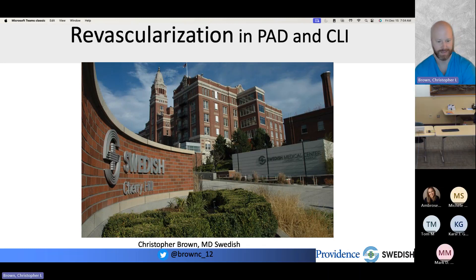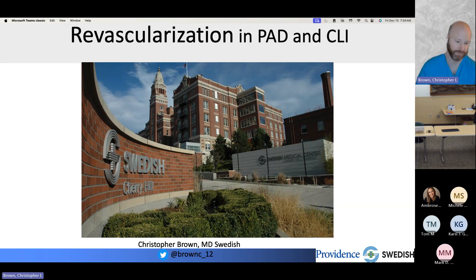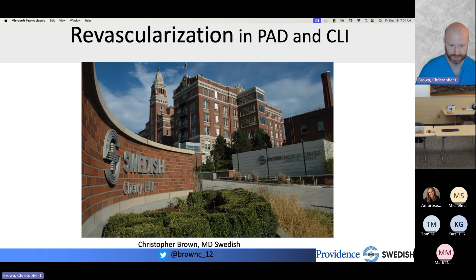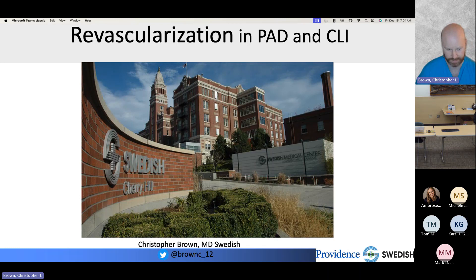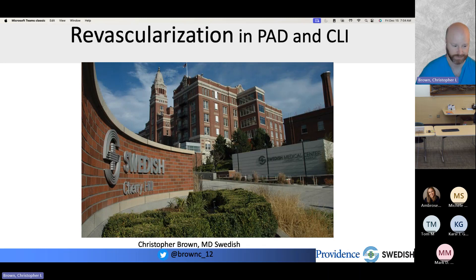Thank you for that introduction. I'm Chris Brown. I run the complex PCI and vascular medicine program at Swedish. We focus our work out of Cherry Hill, where most of our procedural labs for cardiology are. We take care of the entire Swedish medical system and any patients outside of it that we can help. This talk is explicitly designed for internal medicine, family medicine, and cardiologists.